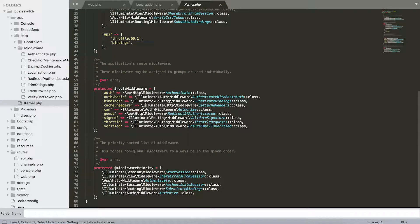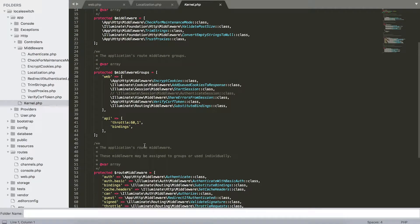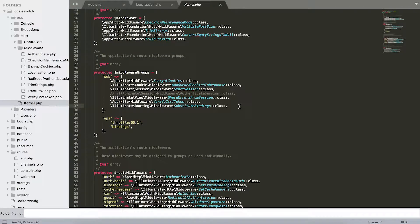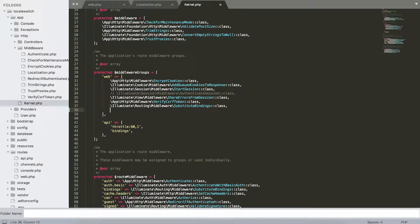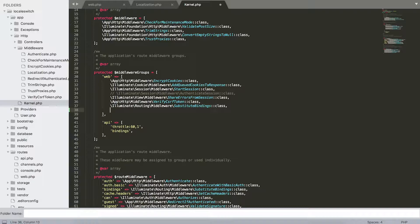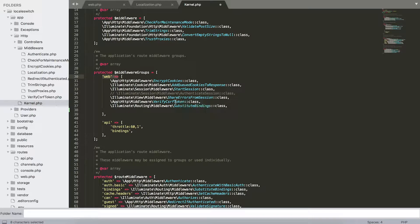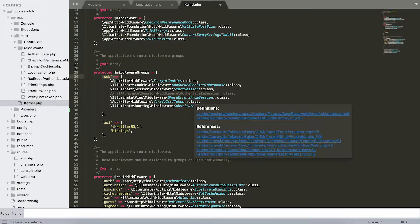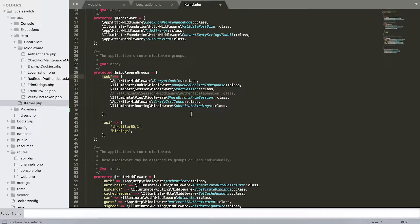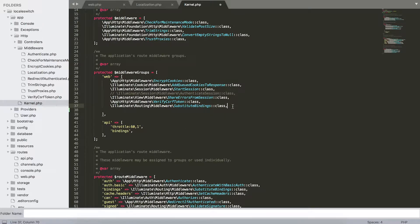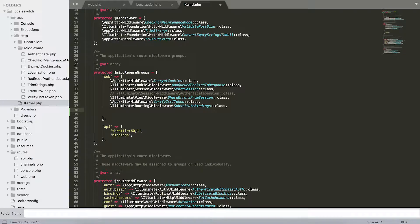In the middleware group, just have to check right here. Middleware group is actually a group of middlewares that needs to be executed on every page load. So for this example, we have if this is a web route, we're executing encrypt cookies, start session, verify CSRF token, and stuff like this.